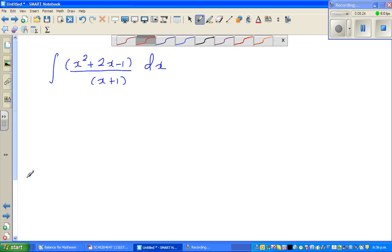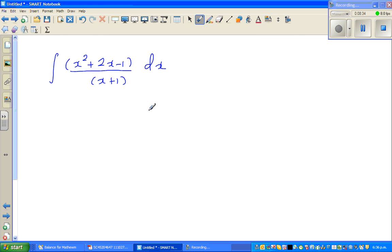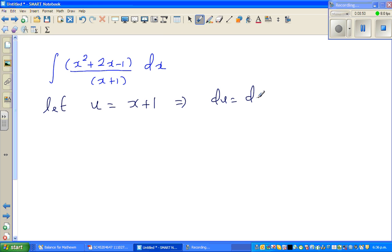Moving on to the next question. You can pause the video for a few minutes. As a rule of thumb, let us take the denominator as u, so let u equal x plus 1. This implies du equals dx. The task is to convert the numerator, which is x squared plus 2x minus 1, into terms of u.